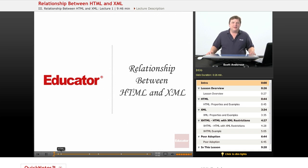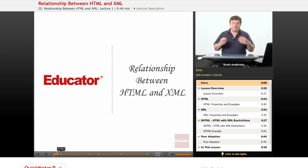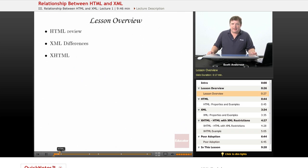Welcome back to Educator.com. This lesson is going to take a look at the relationship between HTML and XML. If you've ever done any code-level web design and you've been following the lessons so far, you've noticed a great similarity between HTML syntax and XML syntax. We're going to look at where those similarities arise from, what the differences between the two languages are, and then take a look at XHTML — an updating of HTML as an XML document type.